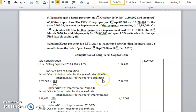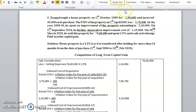Divided by the inflation index for the year of acquisition — the purchase year is October 1999, so the financial year is 1999-2000. Now, the original cost price is 2,30,000 plus 45,000, which equals 2,75,000 — that is the original purchase price.